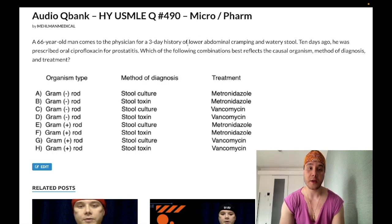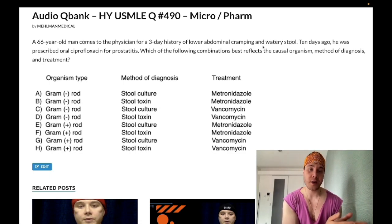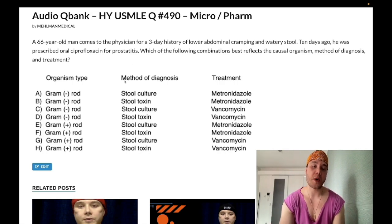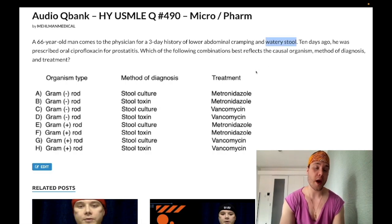This is pseudomembranous colitis. It's the classic sequence of a patient who's been on antibiotics generally over seven to ten days, followed by diarrhea of some kind. Diarrhea can be normal following antibiotic use, but when a patient has excessive diarrhea, you assume C. diff — Clostridium difficile — pseudomembranous colitis. It need not be watery; it can be bloody with cramping. I've seen that on USMLE Step 2 CK exam forms.